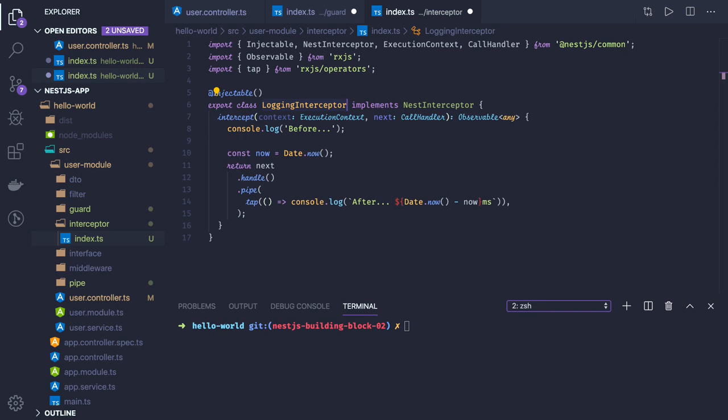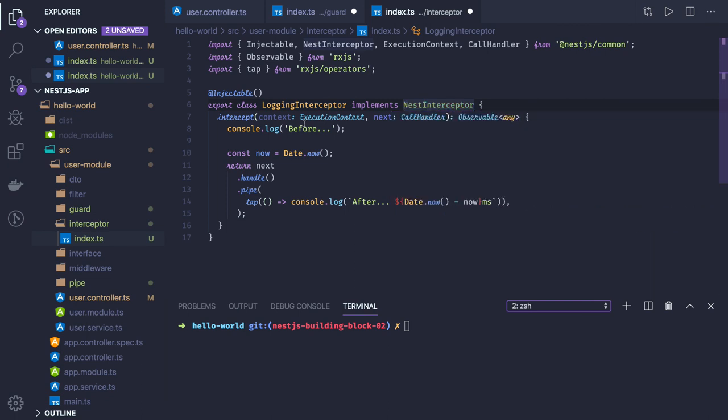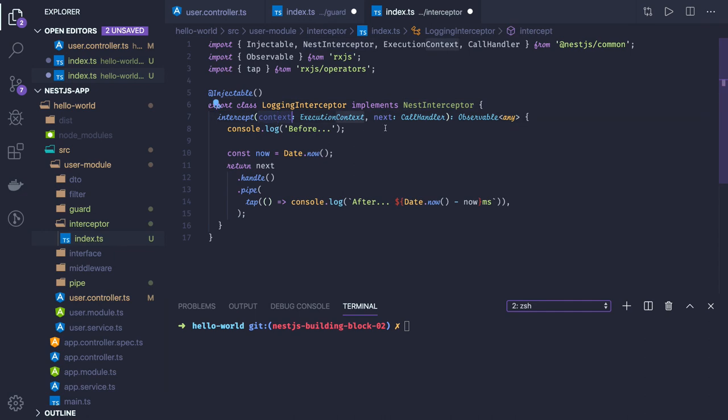NestInterceptor has this intercept method which we have to implement. This interceptor is taking context and next handler. We have to call next once done. Here we're just intercepting it before handling the request and we're just trying to print something.